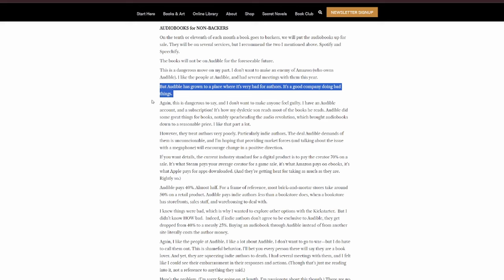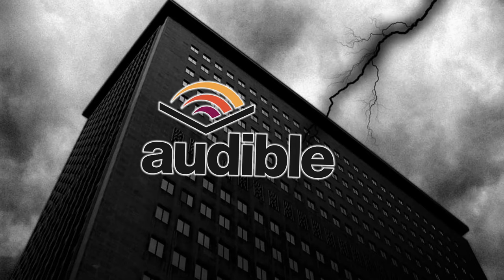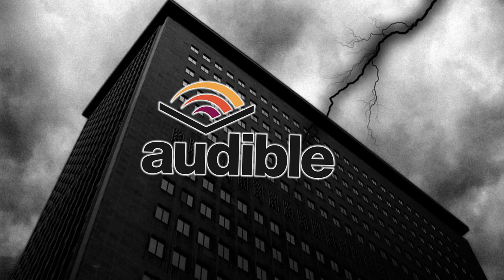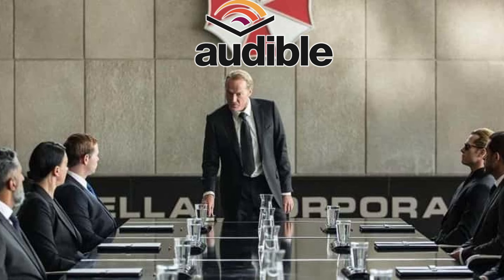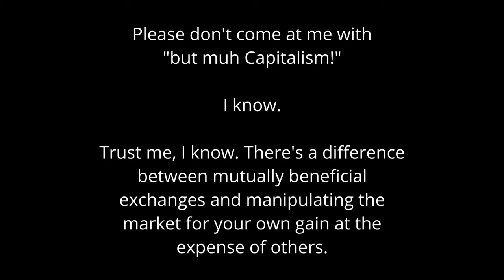I like the people at Audible and have had several meetings with them this year. But Audible has grown to a place where it's very bad for authors. It's a good company doing bad things. I'm not sure I like this language here. Companies are amoral. They are not sentient. They don't make choices. Companies are an amalgamation of the people that run them. Audible, as an organization, did not make this choice. The people who run Audible made this choice. This was a decision made by human beings to take advantage of other human beings.